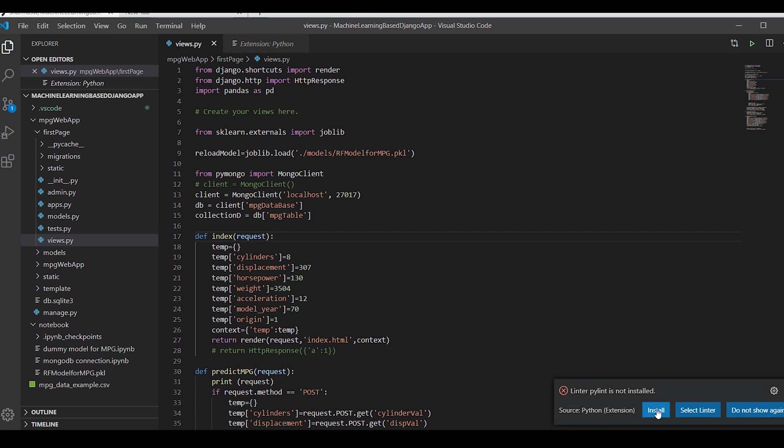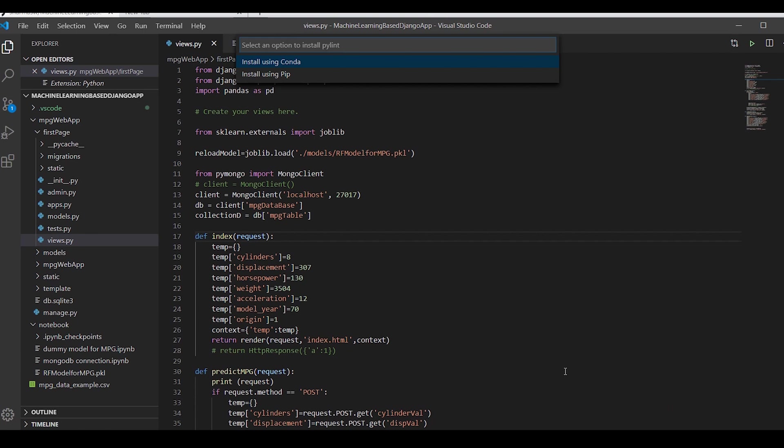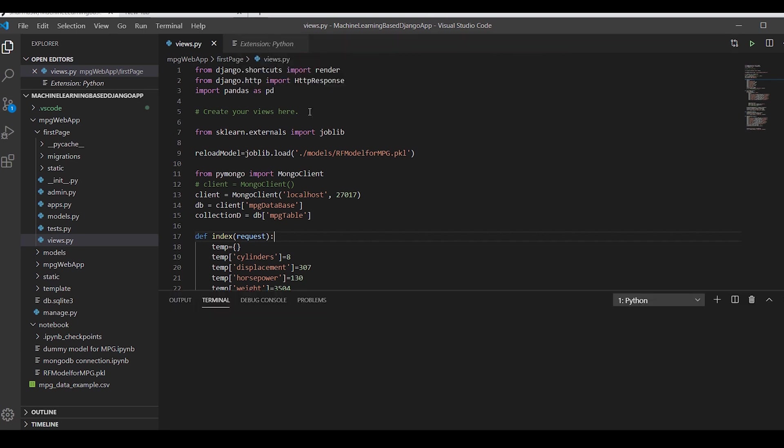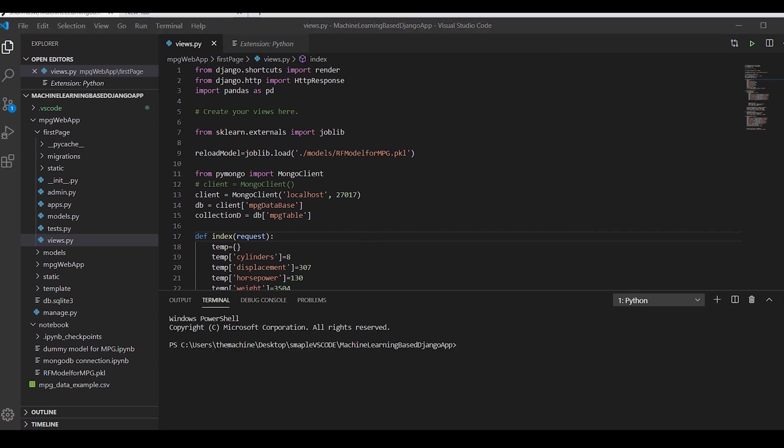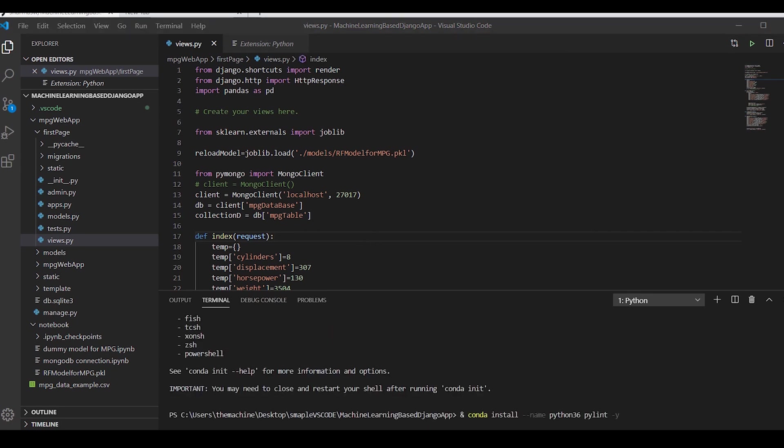Linter PyLint is not installed. Install using Pip or Conda, it's up to us. I'm just selecting Conda. We'll see whether it gets installed, but we'll move ahead. This is over now.